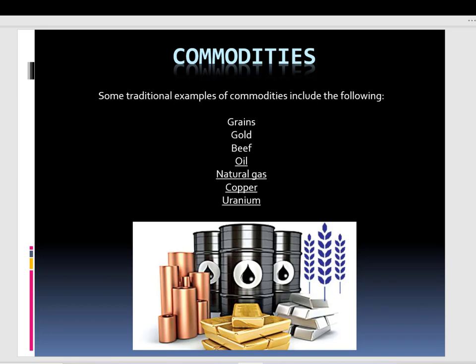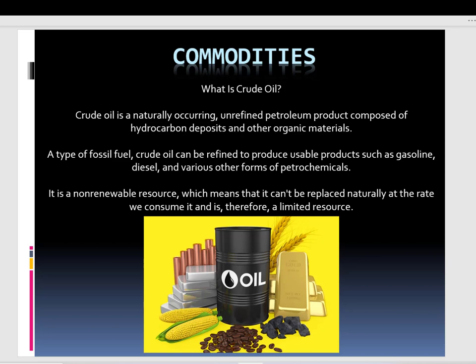Today I divided the discussion a little bit. We are going to cover oil, natural gas, copper, and uranium. Let's start with crude oil, which is a naturally occurring unrefined petroleum product composed of hydrocarbon deposits and other organic materials. We all know this fossil fuel — our cars and many industries use it. It's really important.